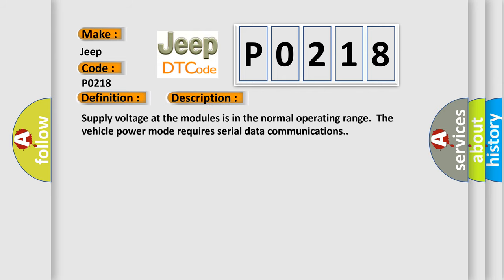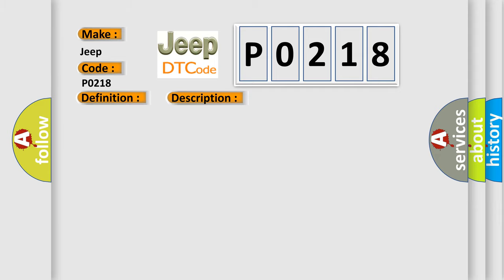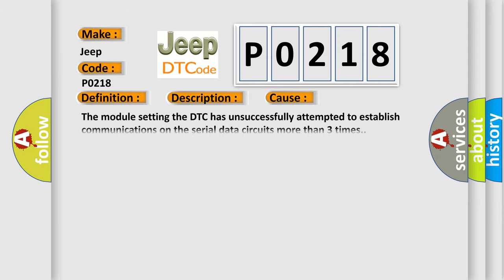Supply voltage at the modules is in the normal operating range. The vehicle power mode requires serial data communications. This diagnostic error occurs most often in these cases: The module setting the DTC has unsuccessfully attempted to establish communications on the serial data circuits more than three times.